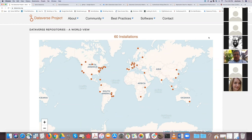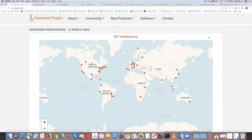The Harvard Dataverse, where I'll be conducting the workshop today, is open to the worldwide research community. Whether you have data to share as a team, a lab, an organization, an institute, a regular researcher, faculty, or graduate student, you can go to Harvard Dataverse to share your data. It is free to use — there's no charge. We do have additional curation services for organizations and institutions.